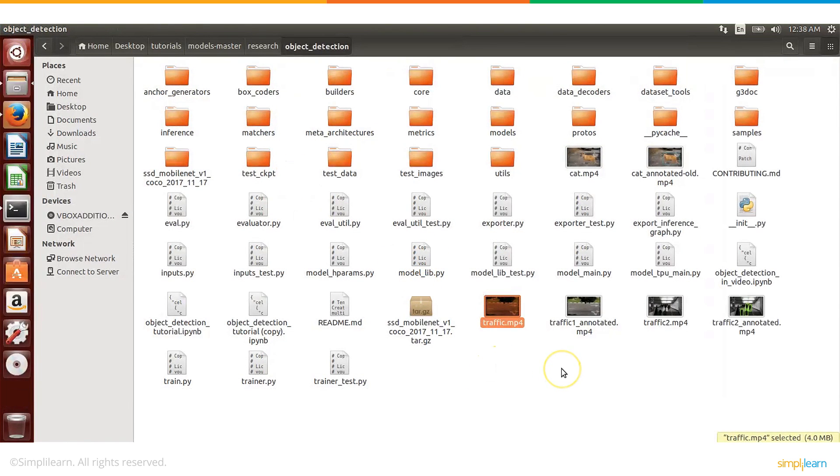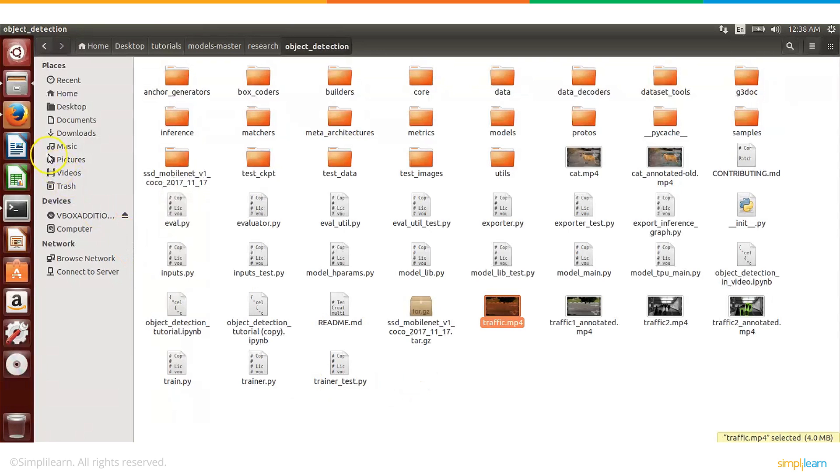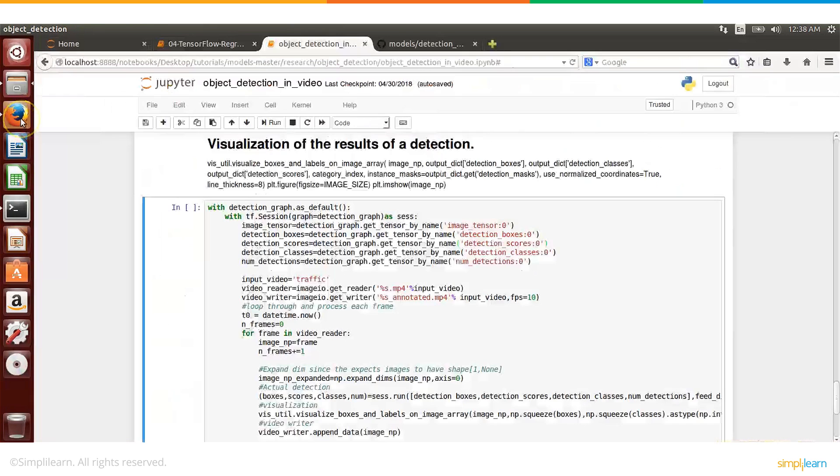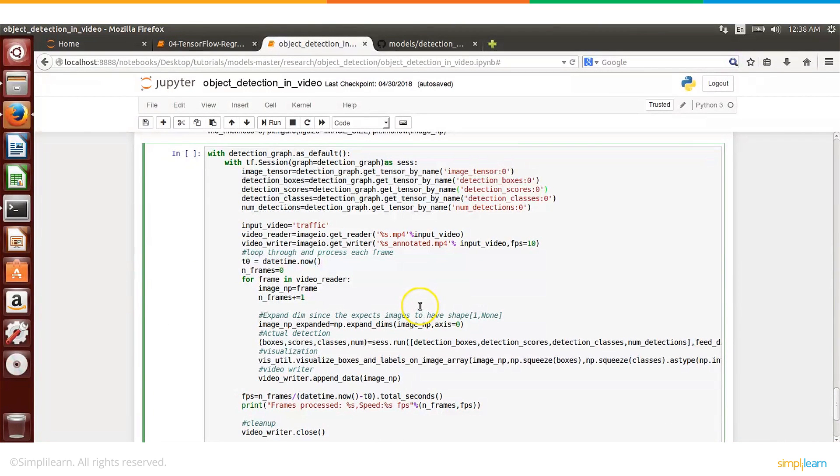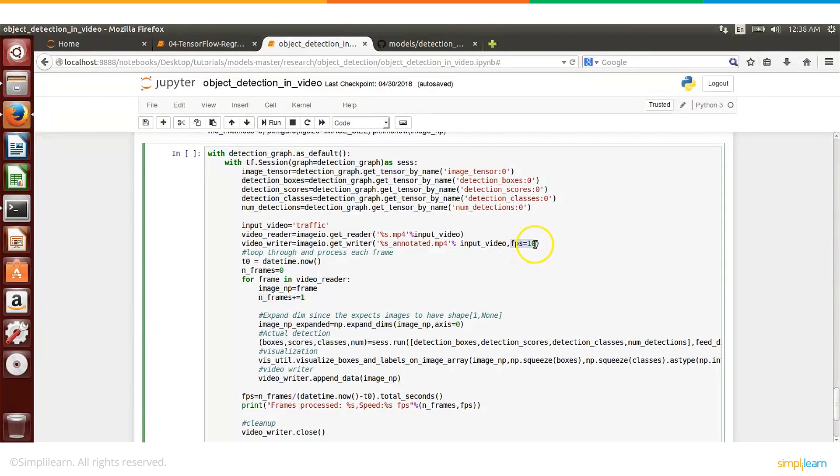And what it will do is once we run our code it will detect each of these cars and it will annotate them as cars. So in this particular video we only have cars. We can later on see with another video I think I have cat here, so we can also try with that. But let's check with this traffic video. So let me go back.